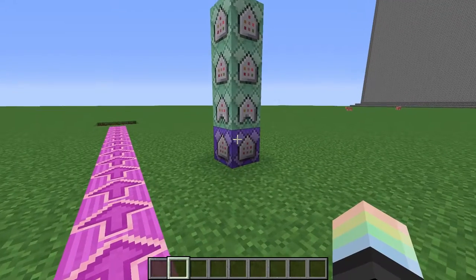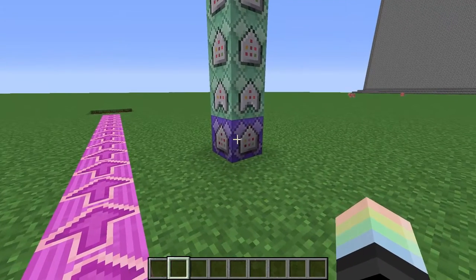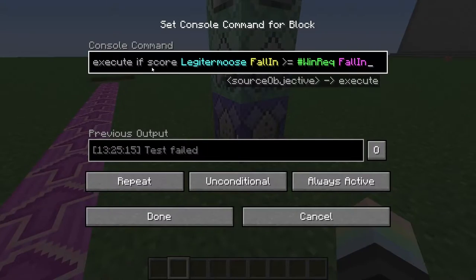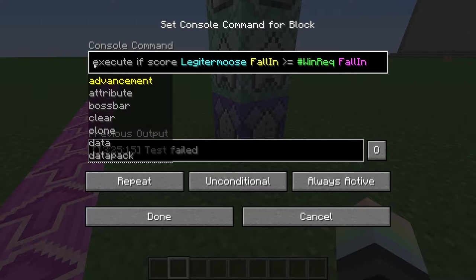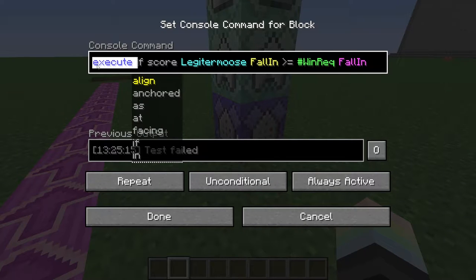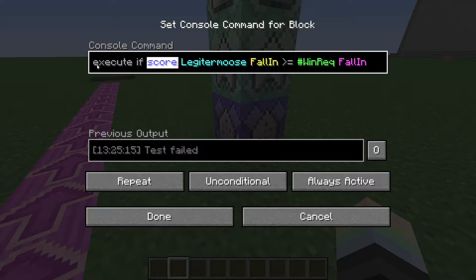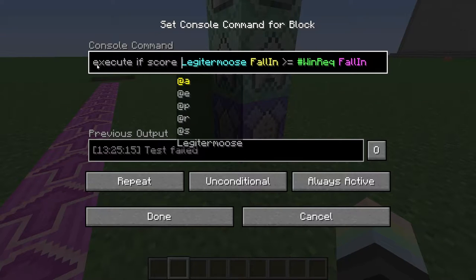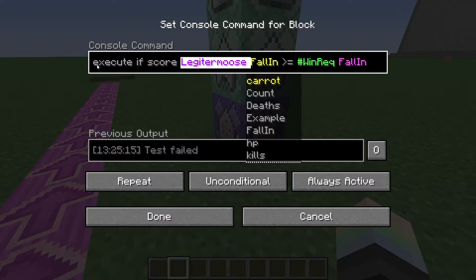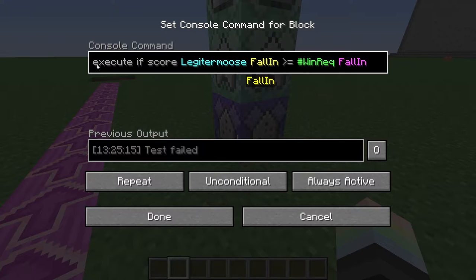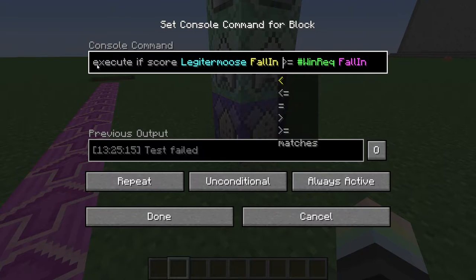To do all this, I've chosen to use slash execute if score. Let's break this command down. First, execute the following command if somebody's score matches what I'm about to say. If the score of me, Legitimus, in the objective Fall in...